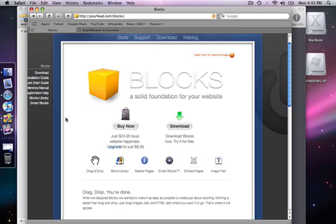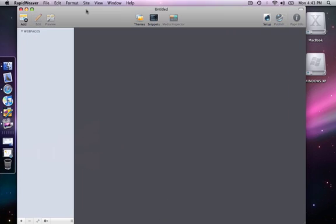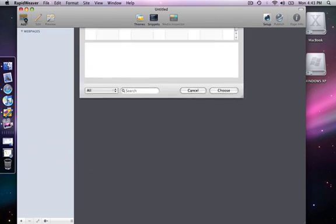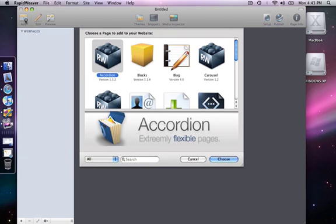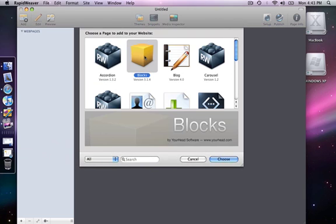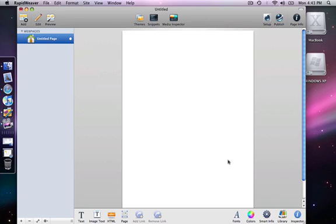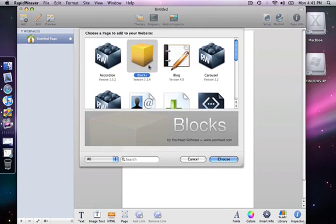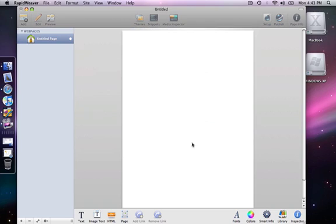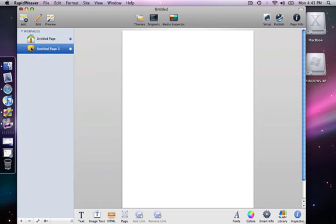What we are going to look at here in RapidWeaver is the Blox plugin. This is just going to be an introduction to show you and give you some examples of what you can do with the plugin. I am going to add a Blox page, and here it is with this block logo icon. It is added to my project and it is the home page right now.